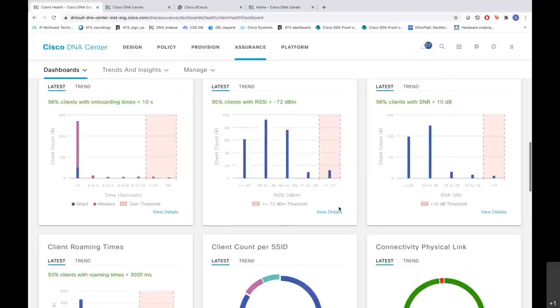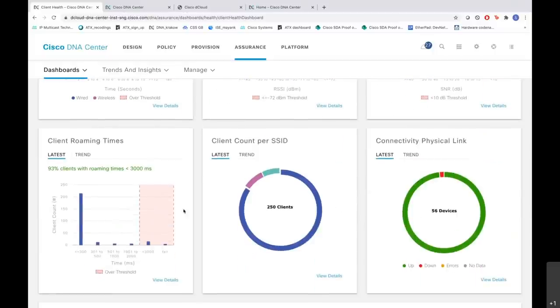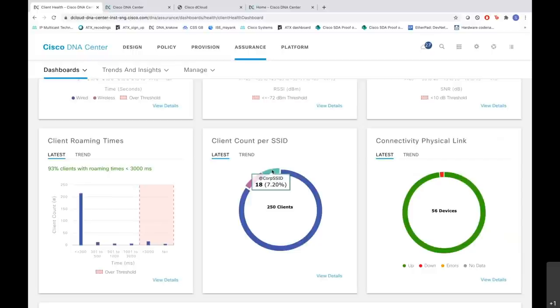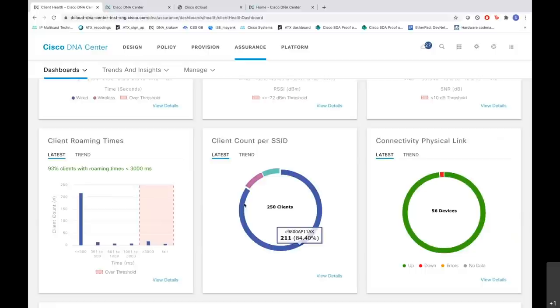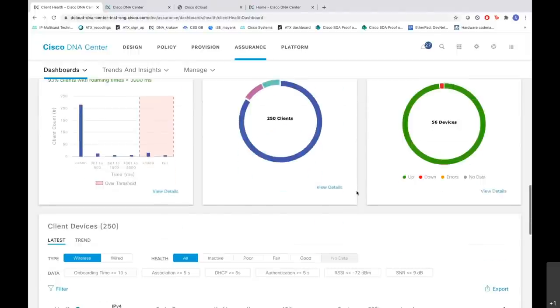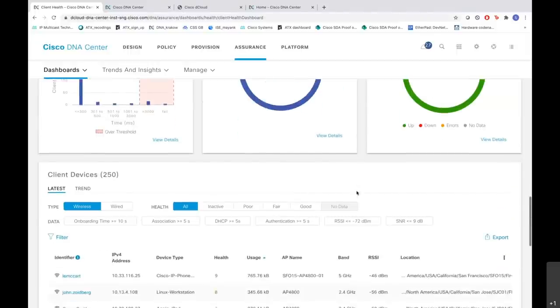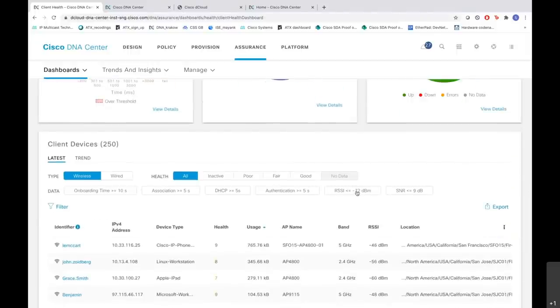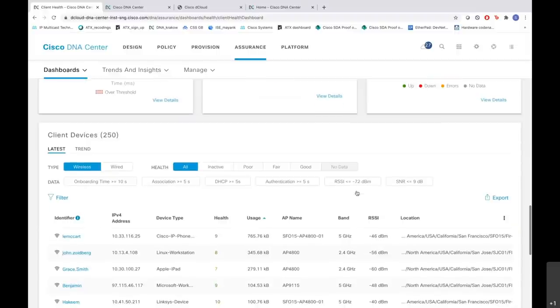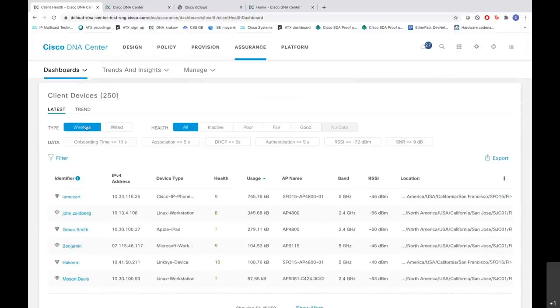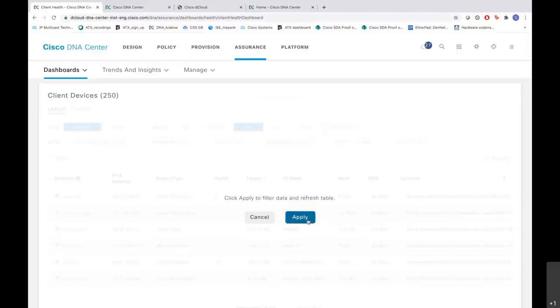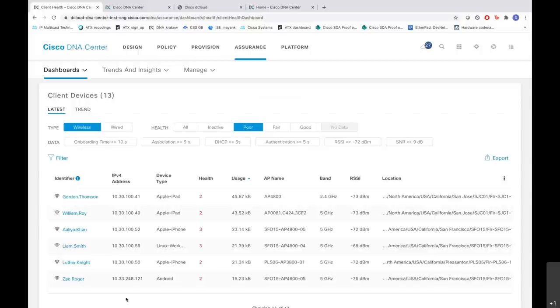And when you scroll down, you see the client roaming times as well, and the client count for SSID also. Like cop SSID has 18 clients, another one has 21, and another SSID has 211. Also, when you scroll down, you are able to see all the client devices that are connected in your network. You have an option to choose wireless and wired here. Also, you can choose the health where you can choose all or probably poor health, and click apply here. You will get all the clients that have poor health in your network right now.